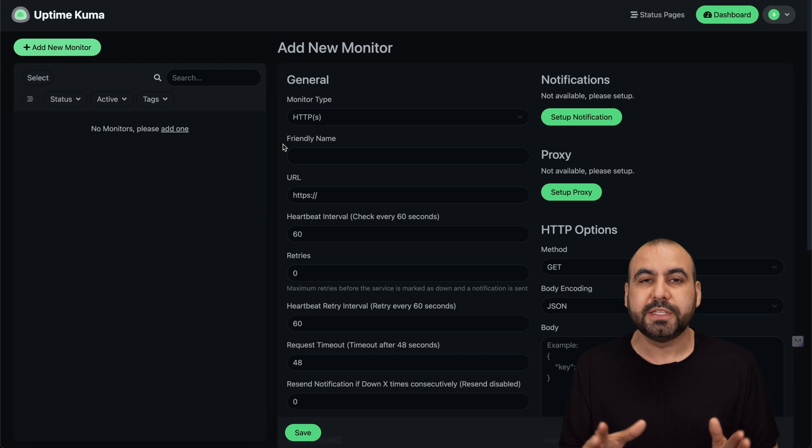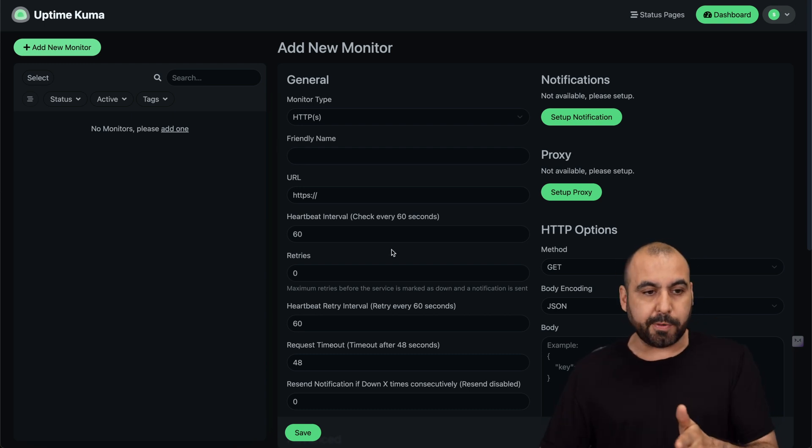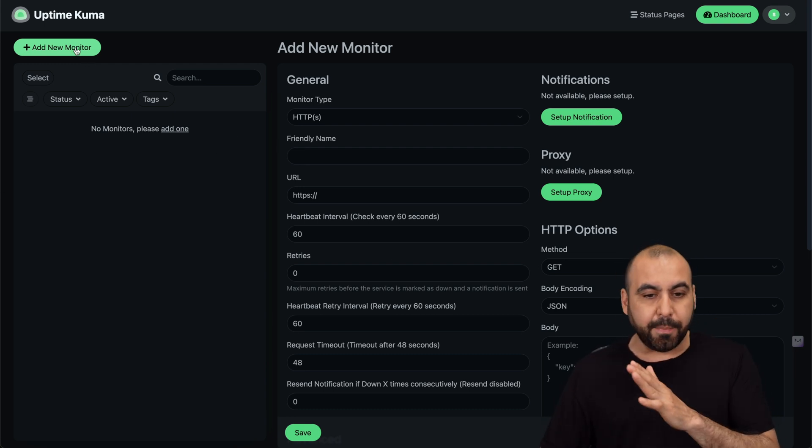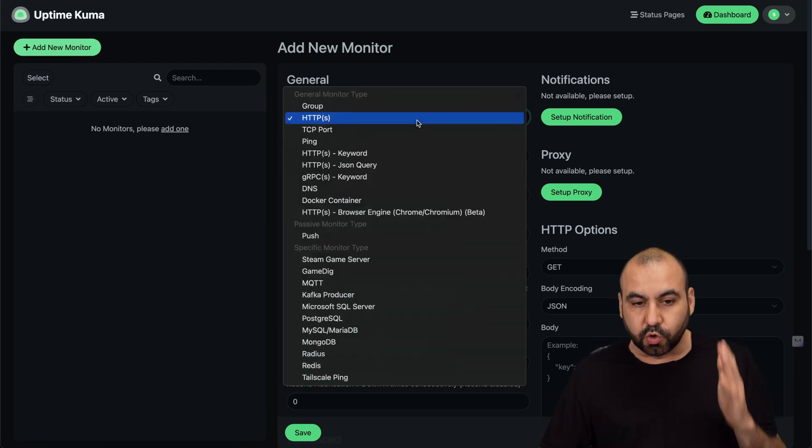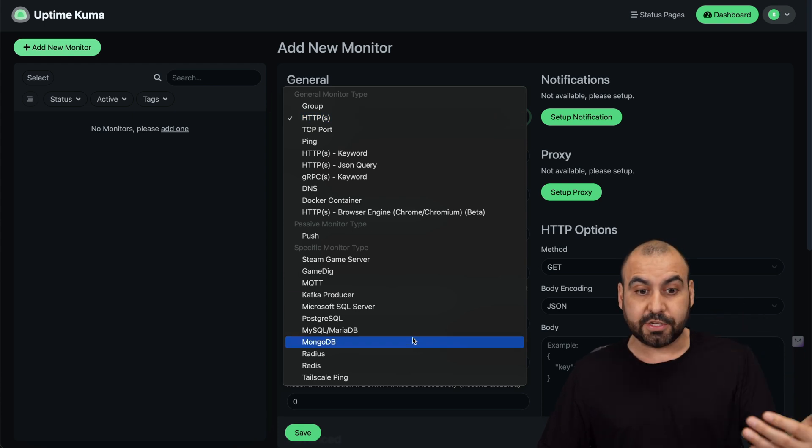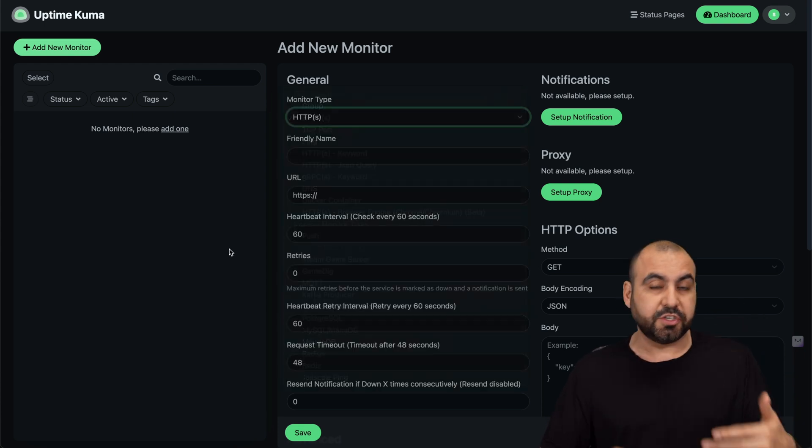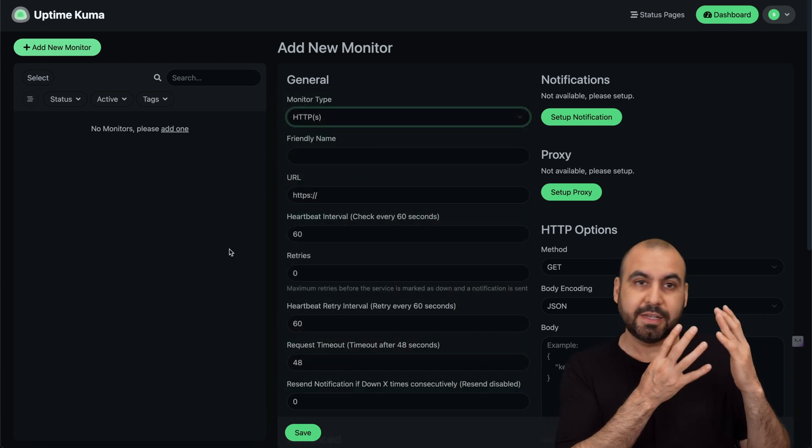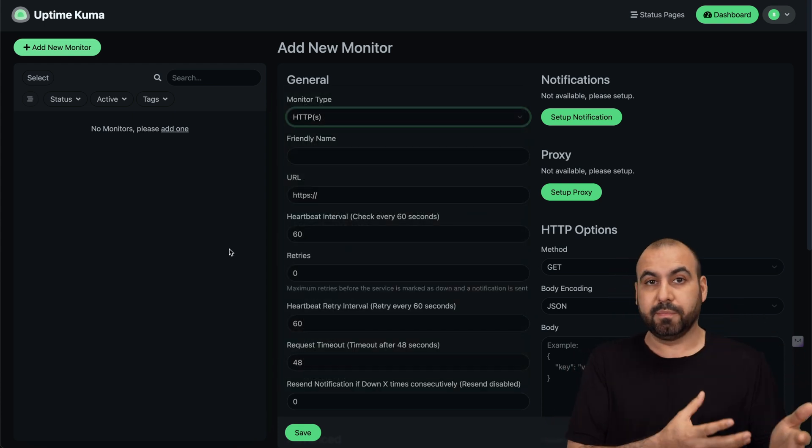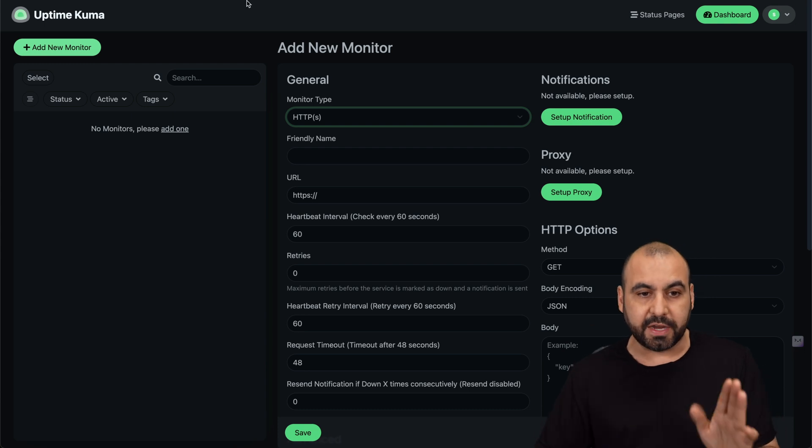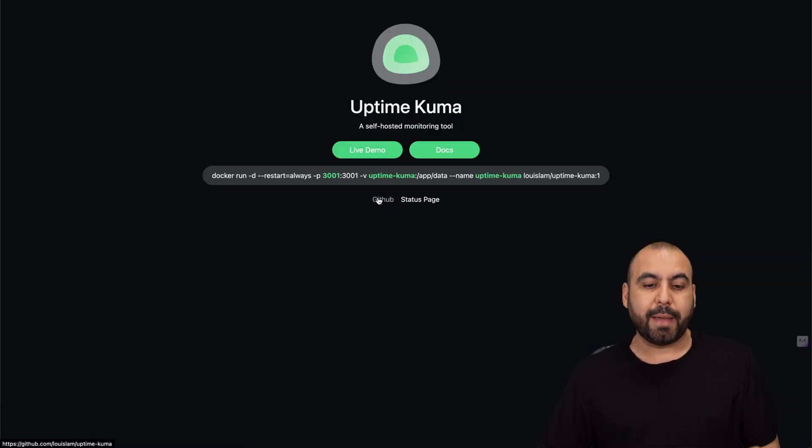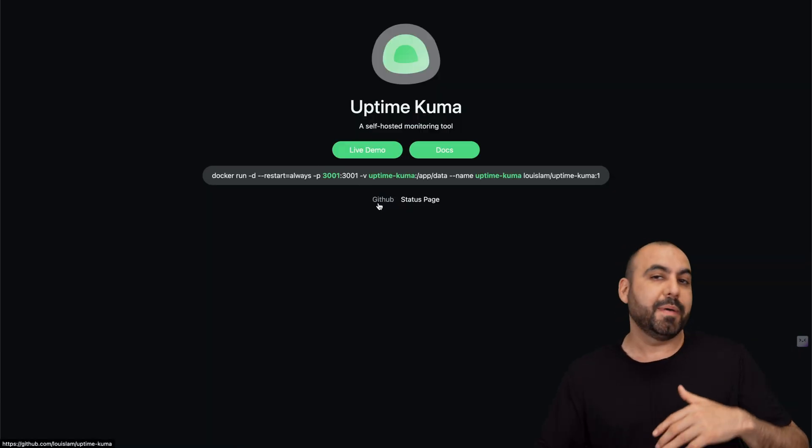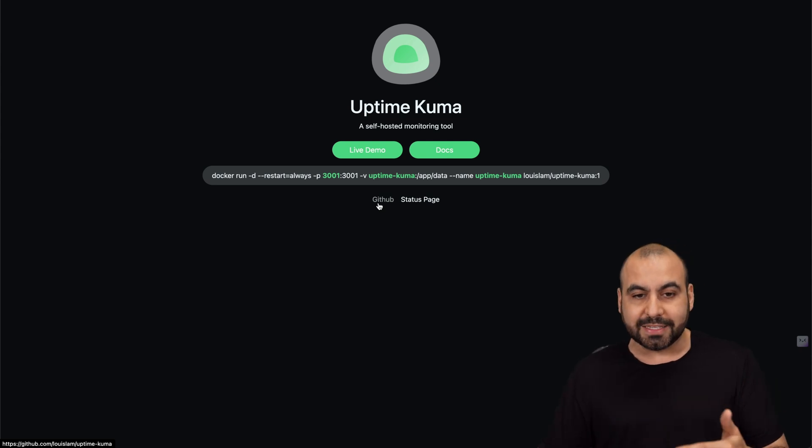This is Uptime Kuma - you can add a bunch of monitors right here which is super powerful for something that's actually free. There's no need to pay for something month to month. This is completely free, and like I said, this is the open source version that you can grab on GitHub. I'm going to show you how to install it really easily.